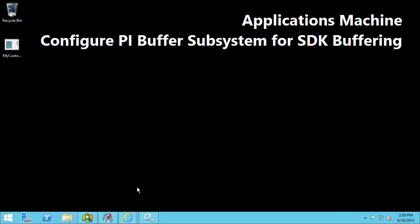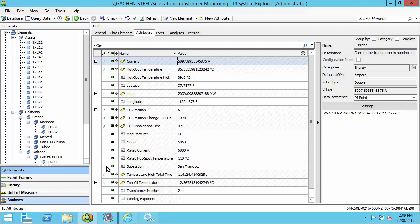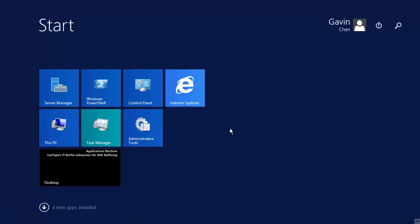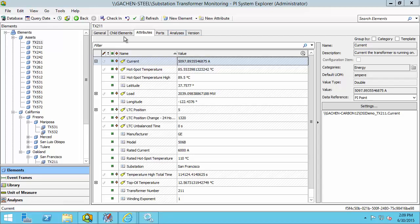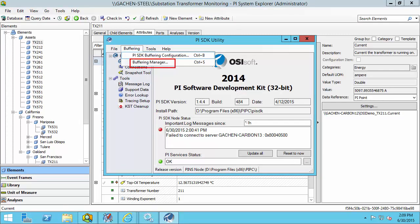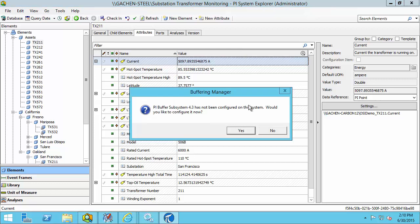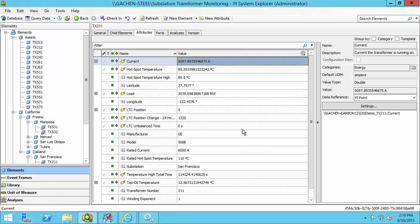Now we have to configure PI Buffer Subsystem. The place to do this is from Buffering Manager, which is a new GUI tool included with PI Buffer Subsystem version 4.3. We can access Buffering Manager from PI System Explorer > Tools > Buffering Manager. Alternatively, if you're configuring PI SDK buffering, you can access it from the About PI SDK under Buffering > Buffering Manager. This opens the same Buffering Manager regardless of whether you're opening it from PI SDK Utility or PI System Explorer. Since this is a new configuration of PI Buffer Subsystem, it's going to open a new installation wizard. The wizard by default configures AF SDK buffering; for PI SDK buffering, there will be a manual step shown later in the video.